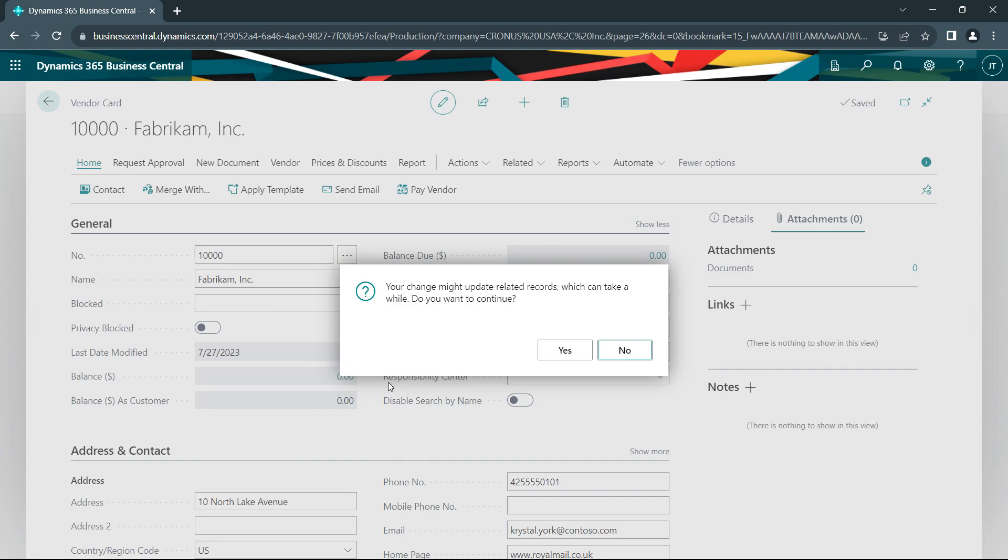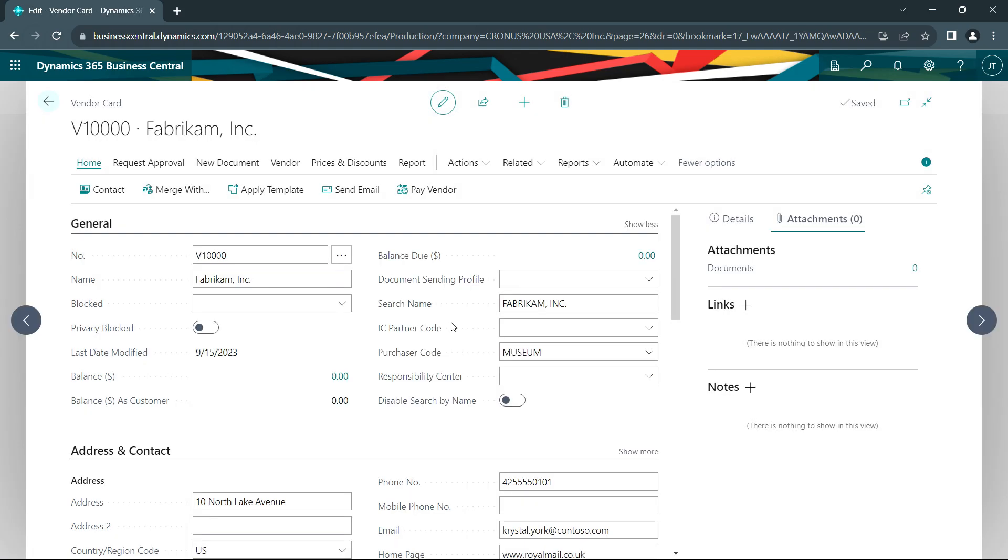I'm going to get this notification. What's nice about this is that it's not going to only change it on the master file. It's going to change all the records related to that master file. Let's go ahead and do that. So the vendor number has been changed.